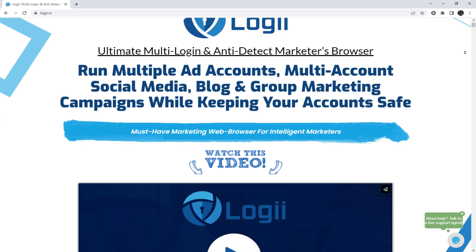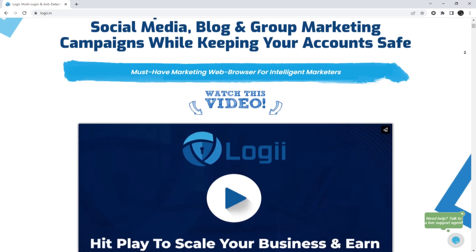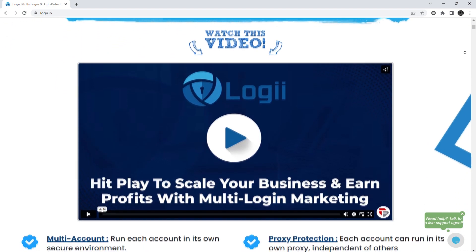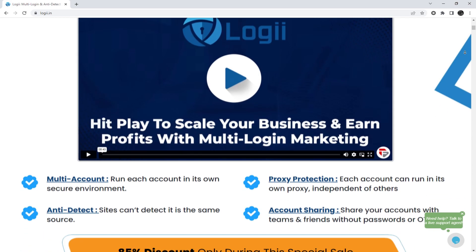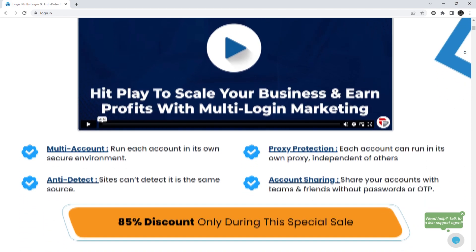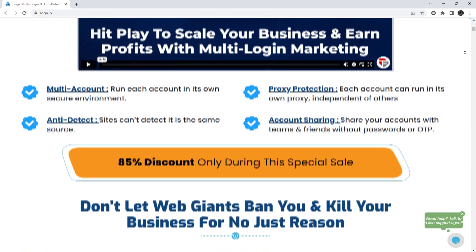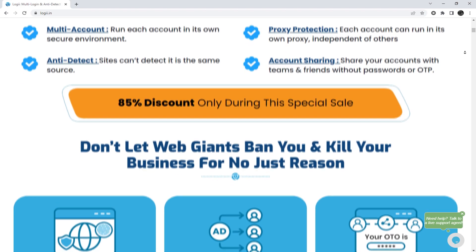Hey everyone, you are on the Proxy Seller Channel. My name is Max. In today's episode, I'll be demonstrating how to set up a proxy in Loggi Multibrowser.